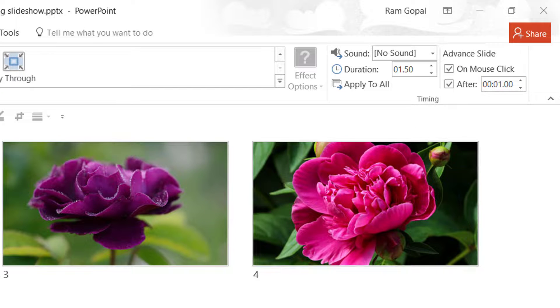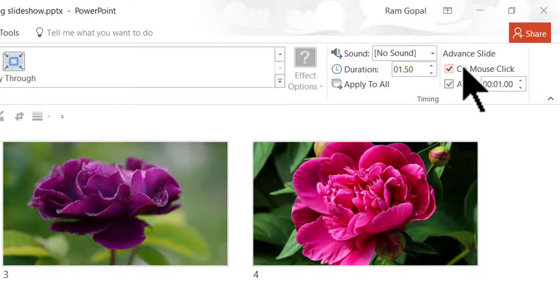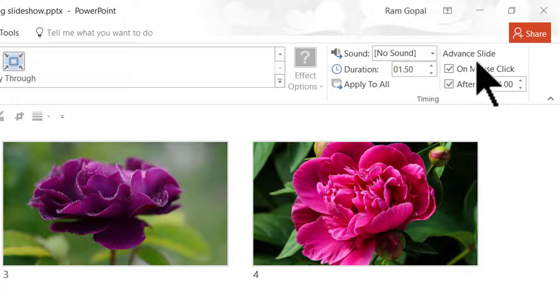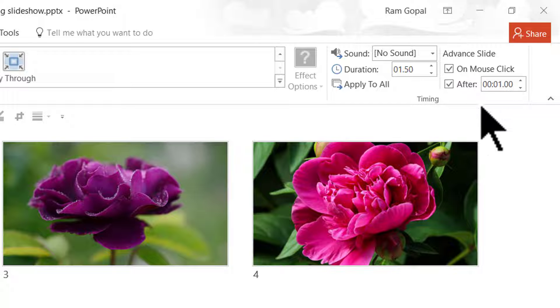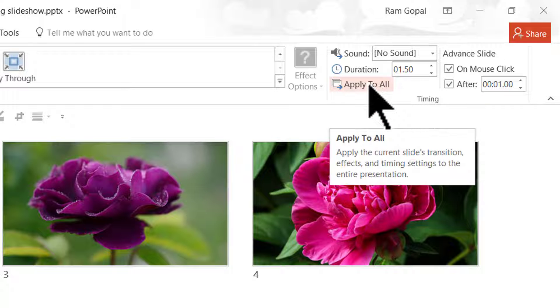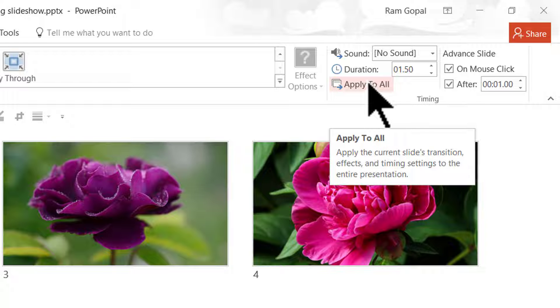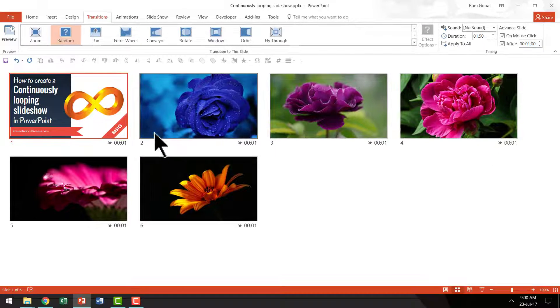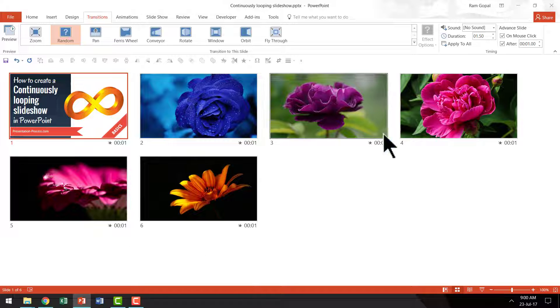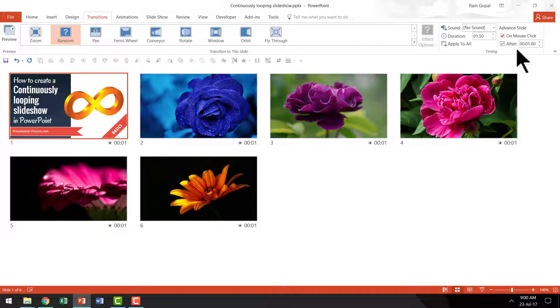So we have done two things. We have added random transition and we have arranged it in such a way that the slides advance after every second. Now I am going to apply to all. Now instantly you can see that all the slides have the same transition and the same feature of advanced slide.